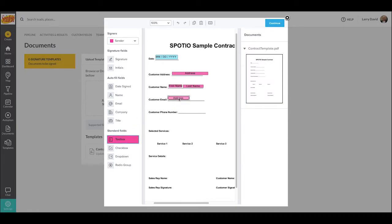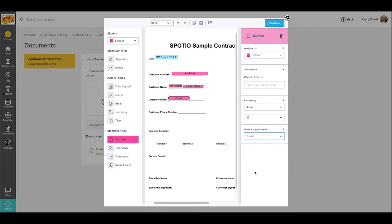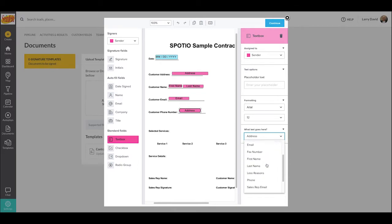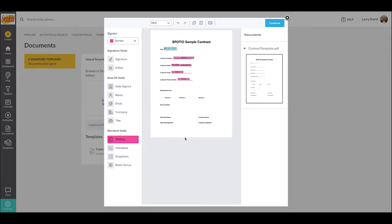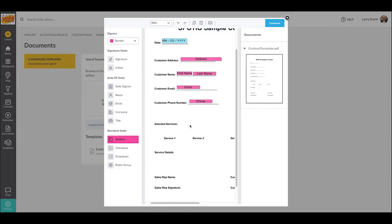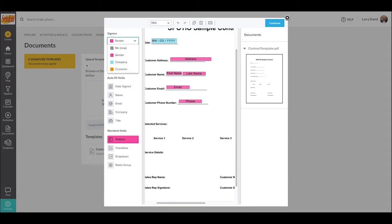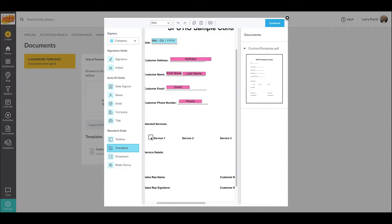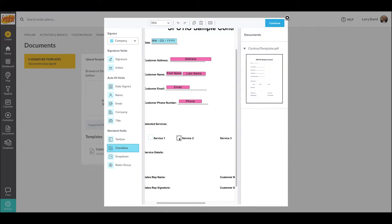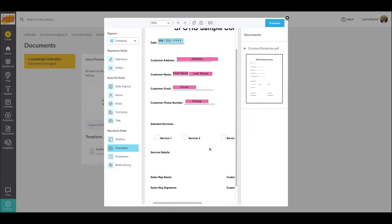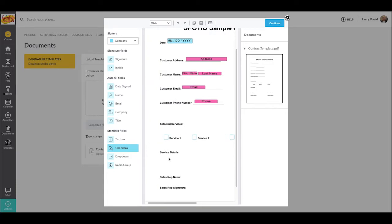After that, I'm going to drag and drop in two more text boxes — one for customer email and one for customer phone number. So now all of these pink boxes, whenever I generate this e-contract, will automatically pull in this information from Spotio and save the rep time in the field rather than having to manually enter customer information. I've also added a few options for selected services to demonstrate our checkbox option as well as logic options. I'm going to drag and drop in checkboxes next to our different service options. This gives the rep the ability to check off any boxes to mark different services the customer is signing up for — great for proposals with different pricing options and packages.